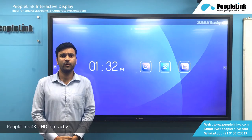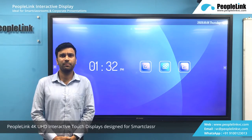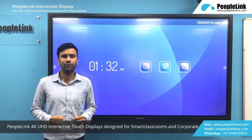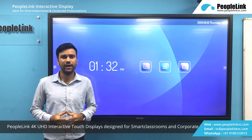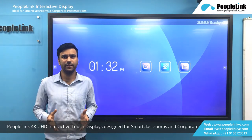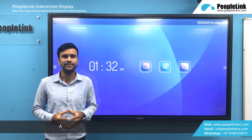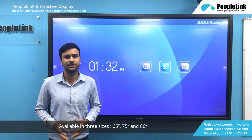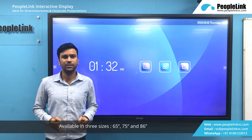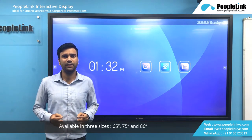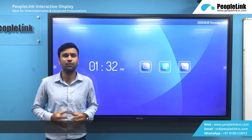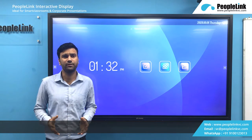Hello everyone. In this video I am talking about Peopling Interactive Display. We are now offering 4K smart interactive display which comes in 3 different variants: 65, 75, and 86 inches. We are offering full range LED multi-touch display designed for multi-purpose usage for all types of industry.